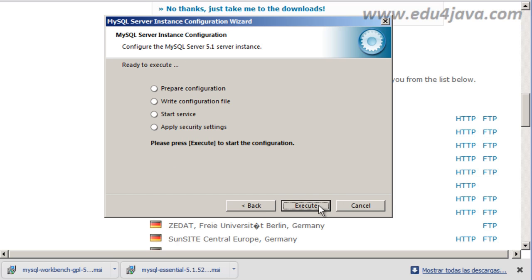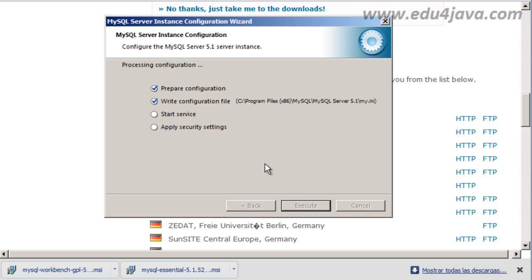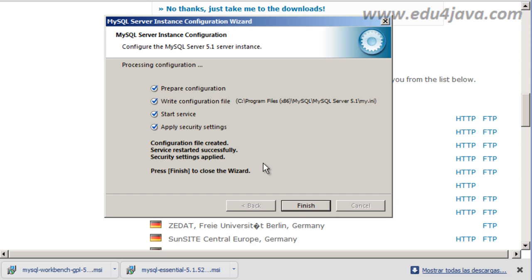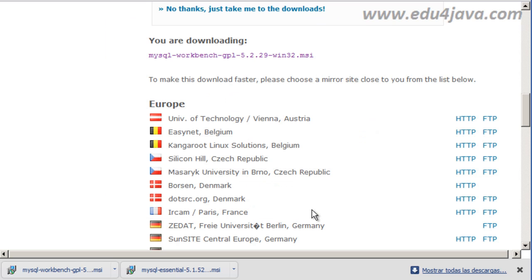Next. And it is starting to install. Process and configuration. Prepare configuration, Write configuration File. It is working. Start service, Apply security settings, Finish, OK.